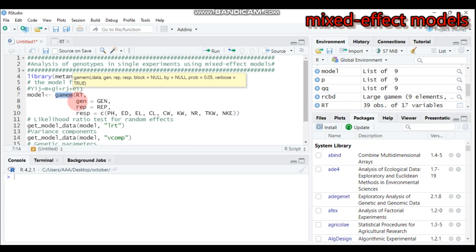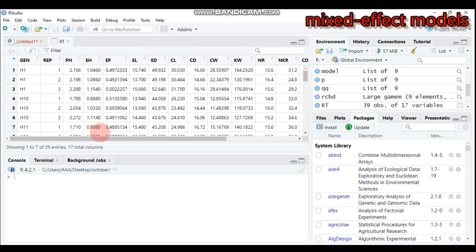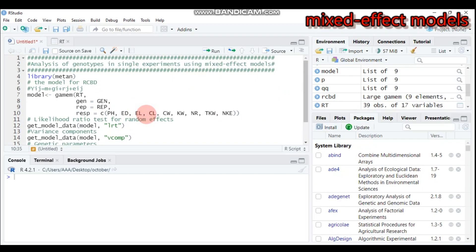Here, 'rt' is our data name — it may be different for you. 'Genotype' is the column containing our genotypes, 'rep' is the column containing the replication, and 'rsp' is the response variable. There are a number of response variables in the data frame and I selected some parameters. If you remove this selection, it will include all the response variables in your data.